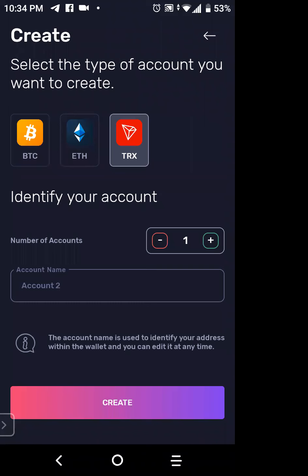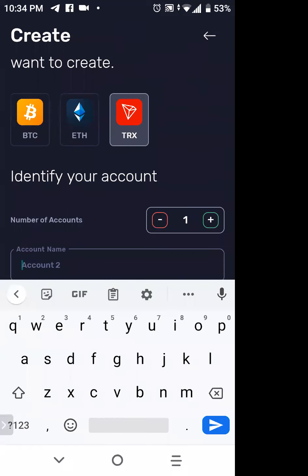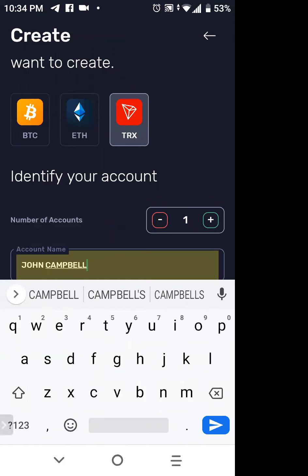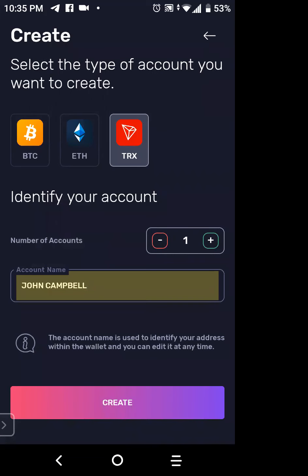Now, which coin are you creating a new account for? It's Tron, which is lit up. You can go down to where it says 'Number of Accounts' — this one says Account Two. You can actually tap right there and rename it. That is one way to do the rename.